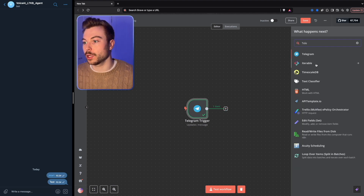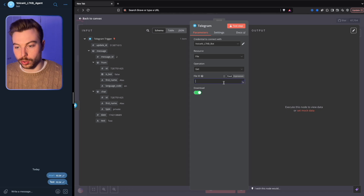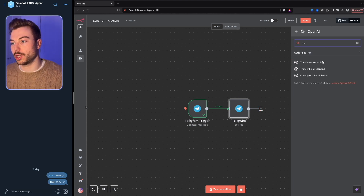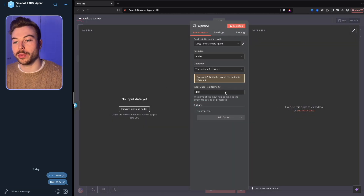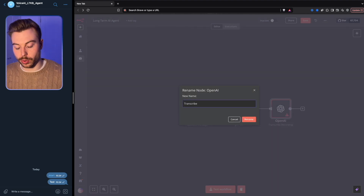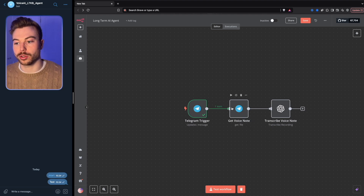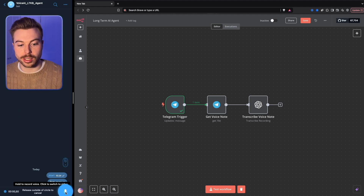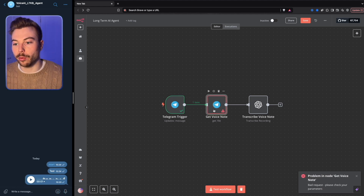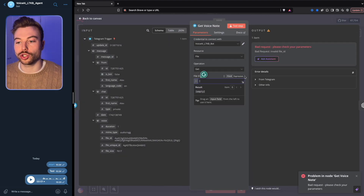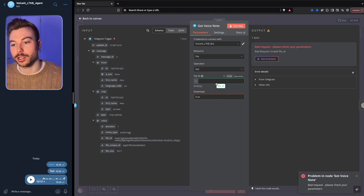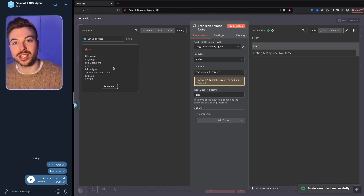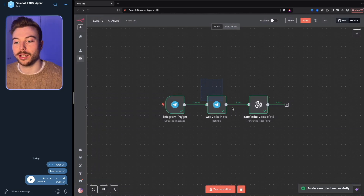To handle voice messages, we add a Telegram 'get file' module making sure we get the file ID. We then add an OpenAI module and go down to 'transcribe a recording,' connect it all up, and leave it as is — it will handle it automatically. We'll call it 'transcribe voice note' and 'get voice note.' After setting the file ID as an expression and pulling it across, we test the step and as you can see it transcribes 'testing testing one two three' — getting that information through nice and easily.